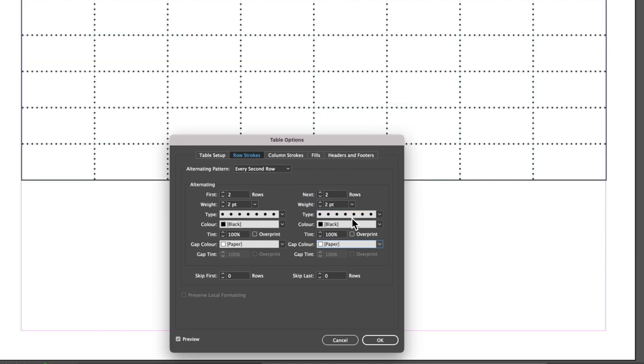With dotted lines throughout the entire table, we don't get that strange doubling up that we get when we're trying to use a mixture of dotted and solid lines.